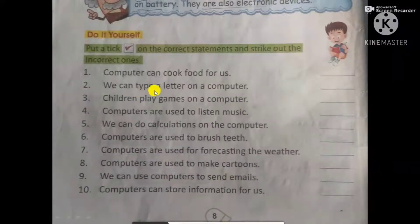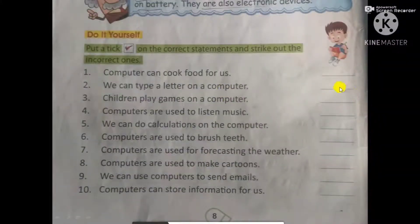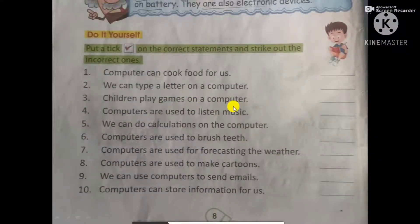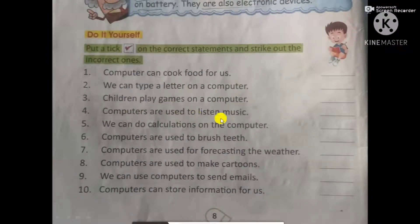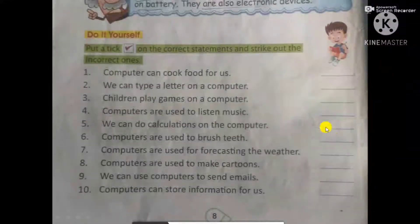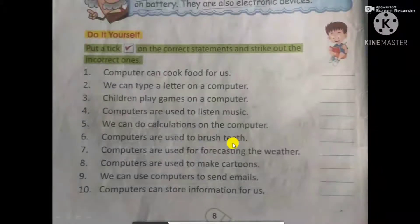Can we type a letter on a computer? Yes — put a tick. Can children play games on a computer? Yes — put a tick. Are computers used to listen to music? Yes — put a tick. Can we do calculations on a computer? Yes — put a tick. Are computers used to brush teeth? No — put a cross.